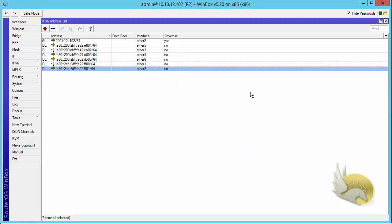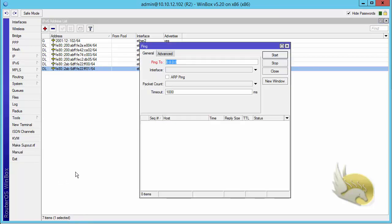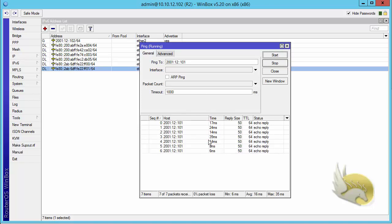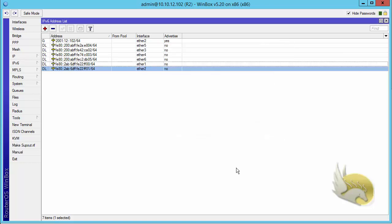Now that I have configured this, I need to be able to ping the other side of the link. I go to Tools, select Ping, type 2001:12::101, and click Start. You can see that the reply is coming back cleanly, so the IPv6 address is configured correctly and everything is working fine. In the next section I want to add more IPv6 addresses to my network, check connectivity, and then move on to routing protocols.